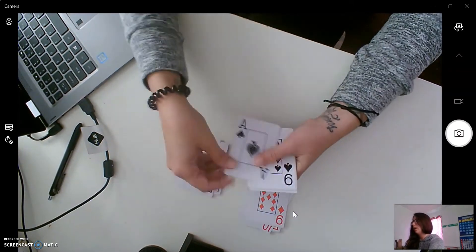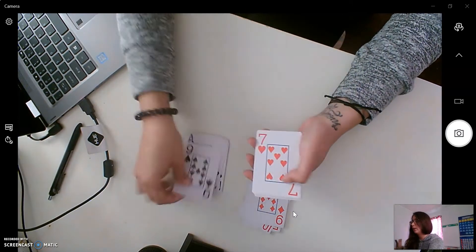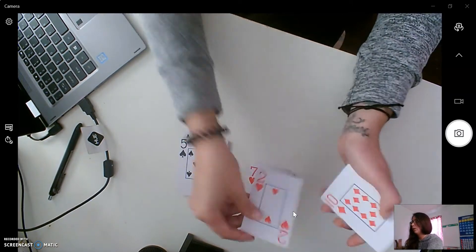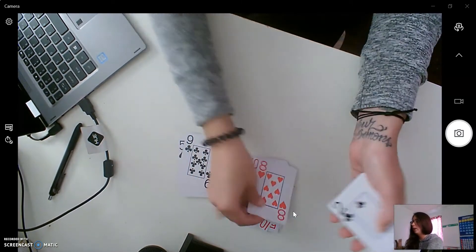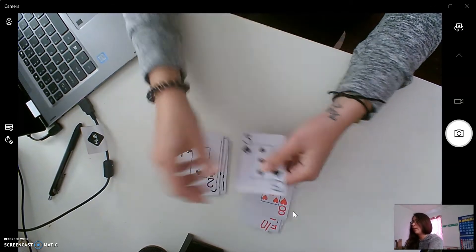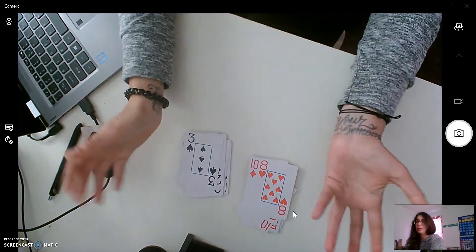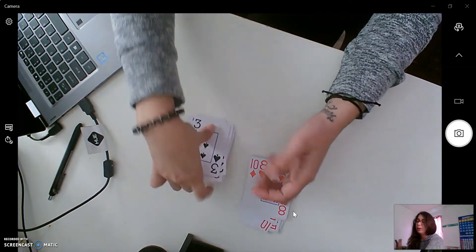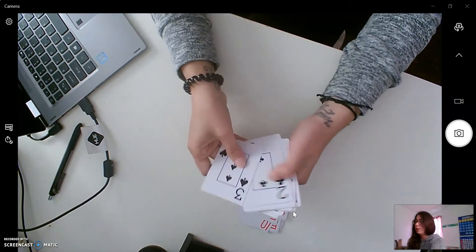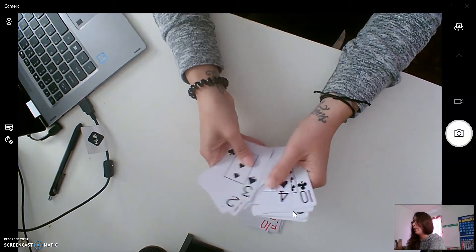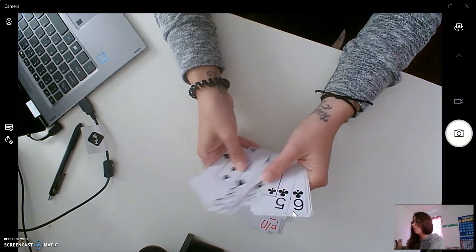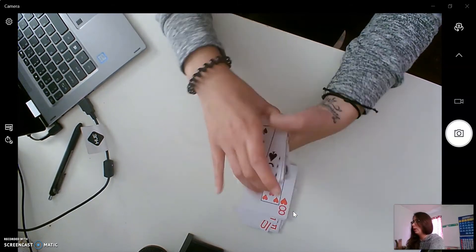And we do that until all of our cards are sorted into black and red. So let's look through them just to make sure that we got all of them. Make sure that they're all black. Good job.